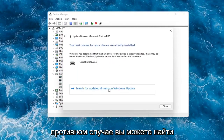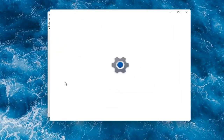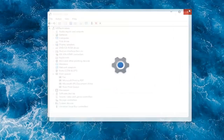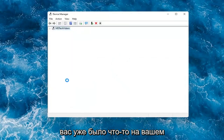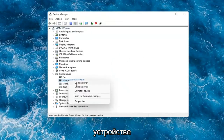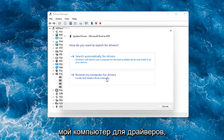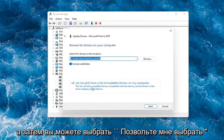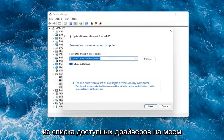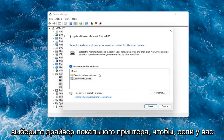You can also search for updated drivers on Windows Update and do a Windows Update search. Something else you can do is if you had anything already on your computer, you could right-click on the device again and select Update Driver, then select Browse My Computer for Drivers. Then you can select Let Me Pick From a List of Available Drivers on My Computer, and go ahead and select your local printer driver.